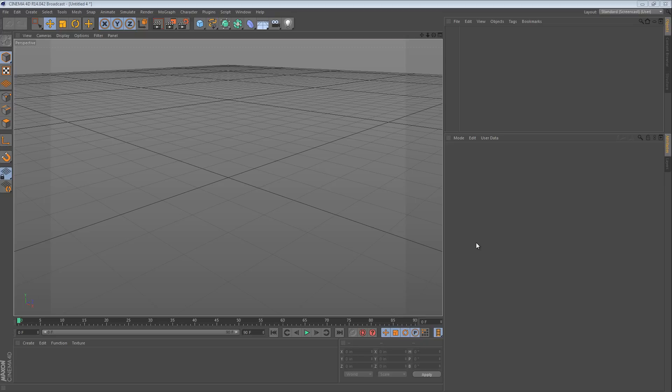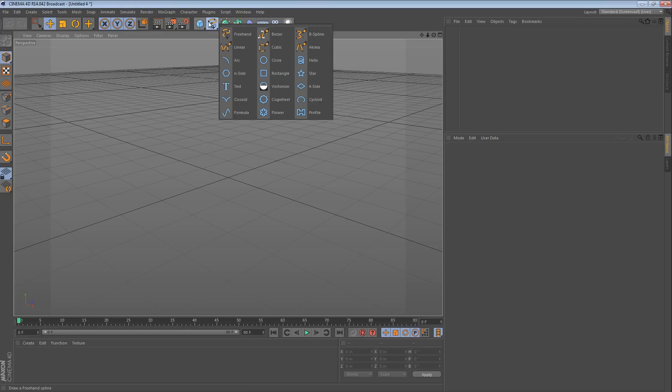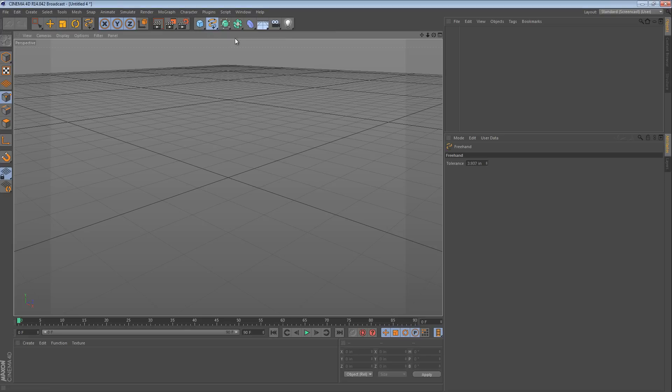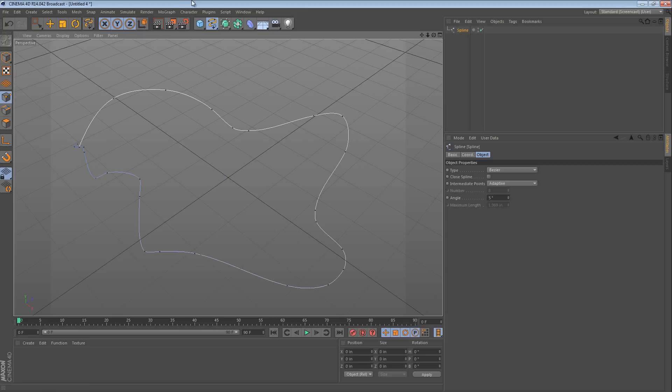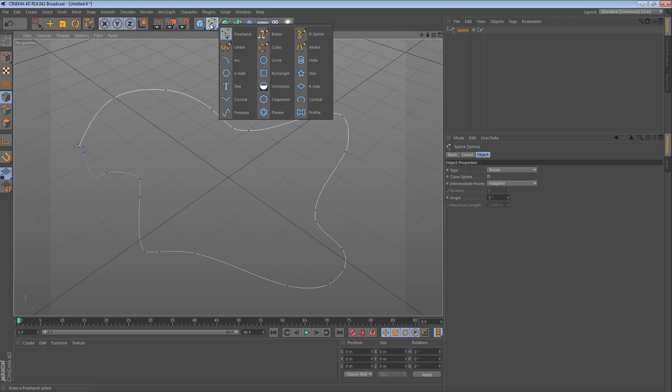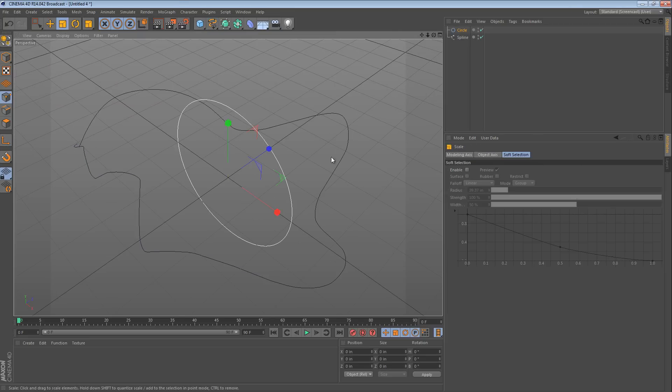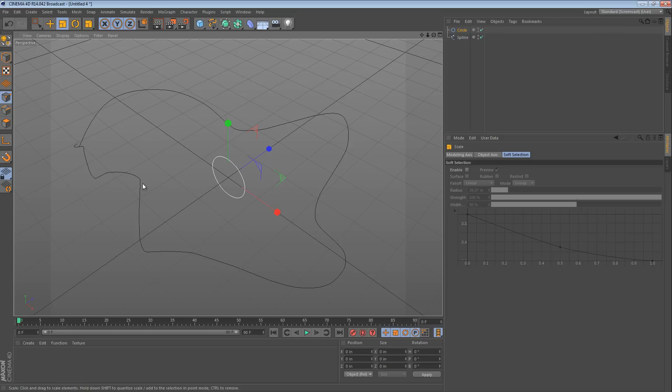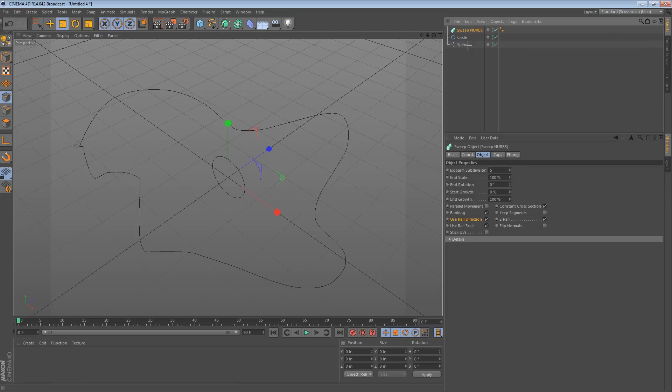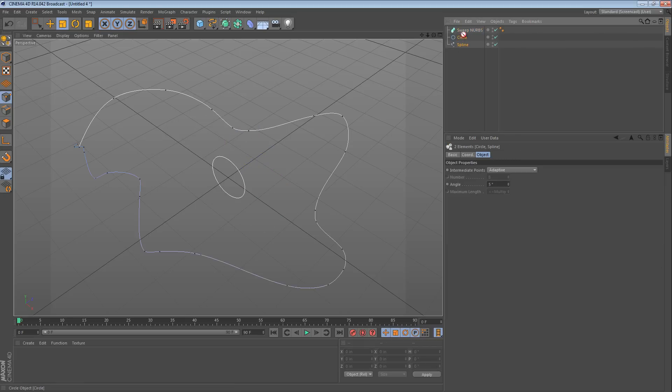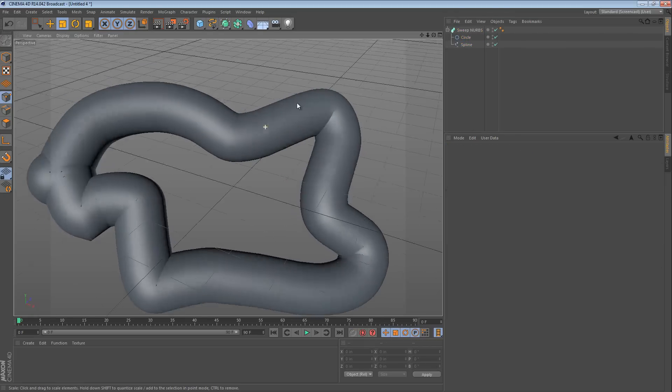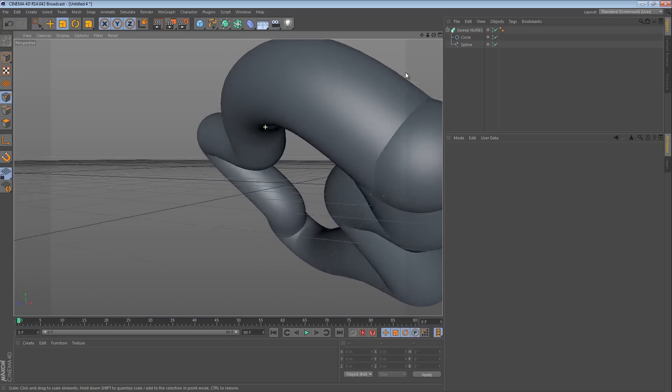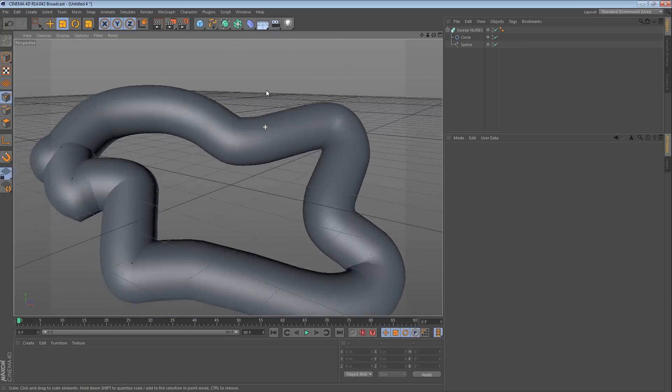I believe they dropped the NURBS part of the object in the new versions of Cinema 4D. But it's basically that object that lets you draw a spline and then take another spline, like a circle, and create a SweepNURBS object. You can put them both inside and it sweeps one spline around the other.